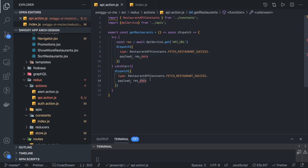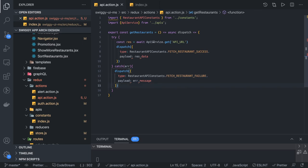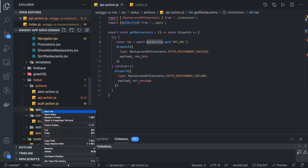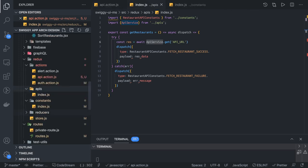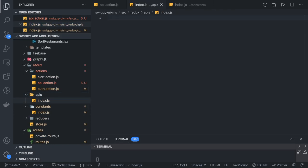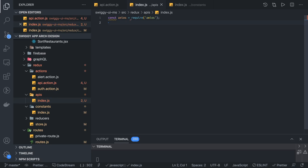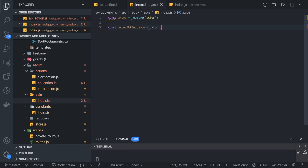The failure case will have a payload which is the error, something like error.message, and it is a fetch failure type. Now we need to focus on writing the API service. We create index.js and will write our API service there. That API service will use Axios, so we import Axios — either using CommonJS require or ES module import style. Then we create an Axios instance: axiosApiInstance = axios.create, which you can customize based on your needs.